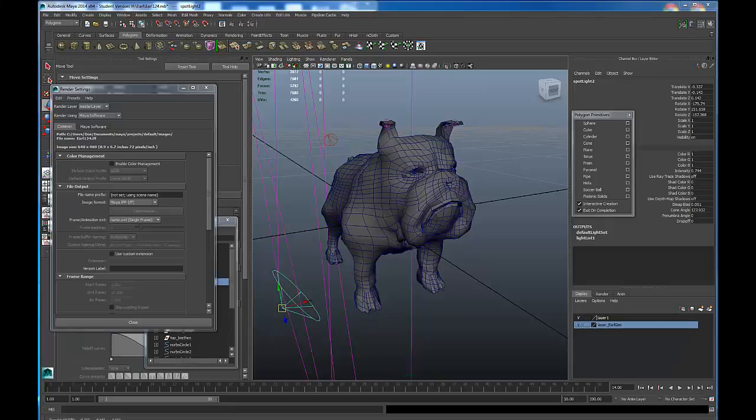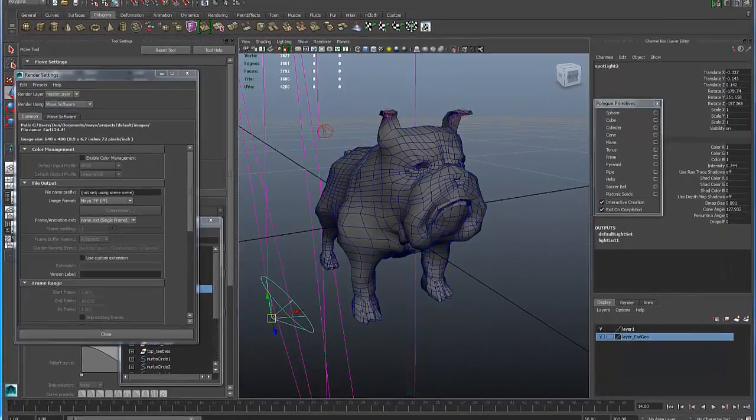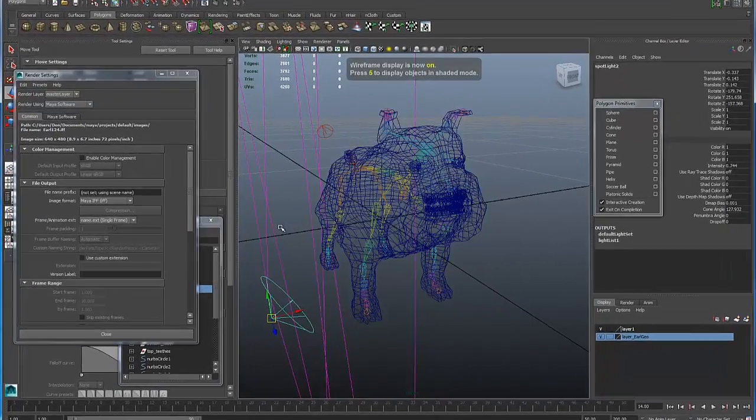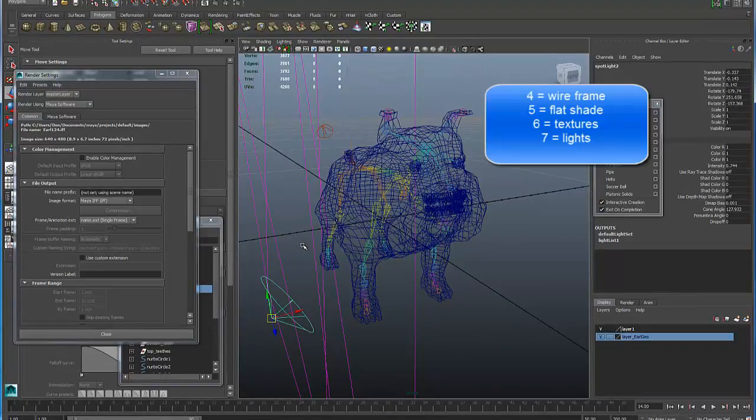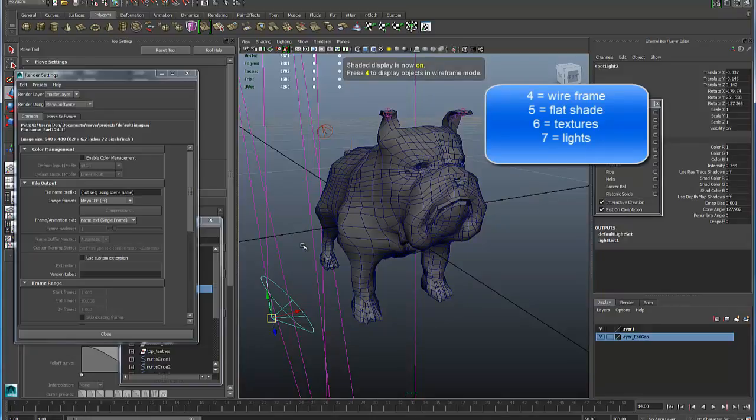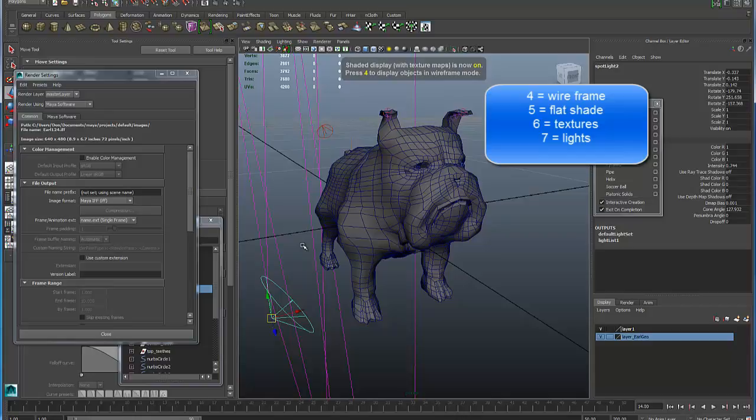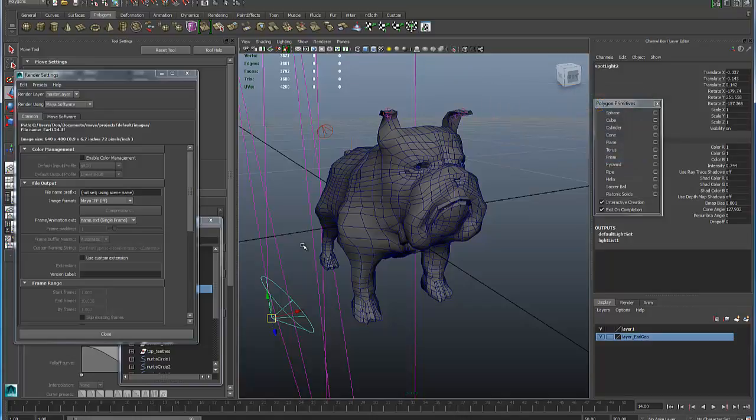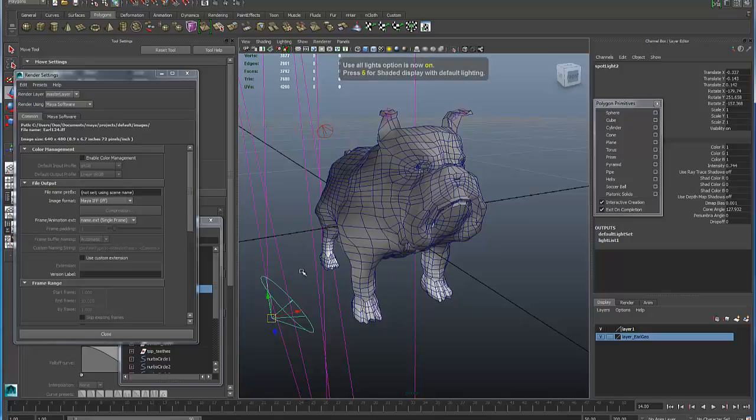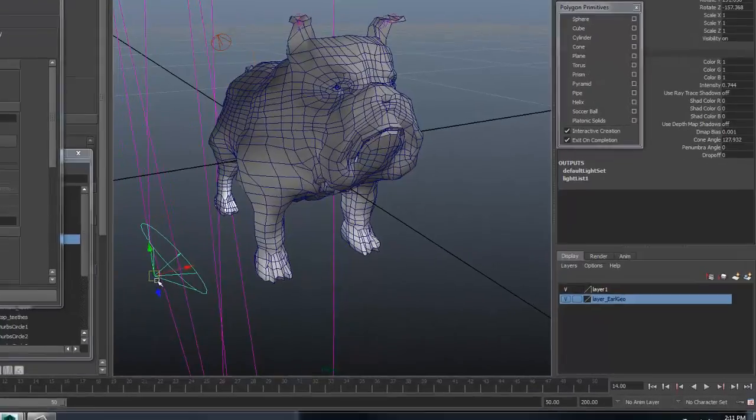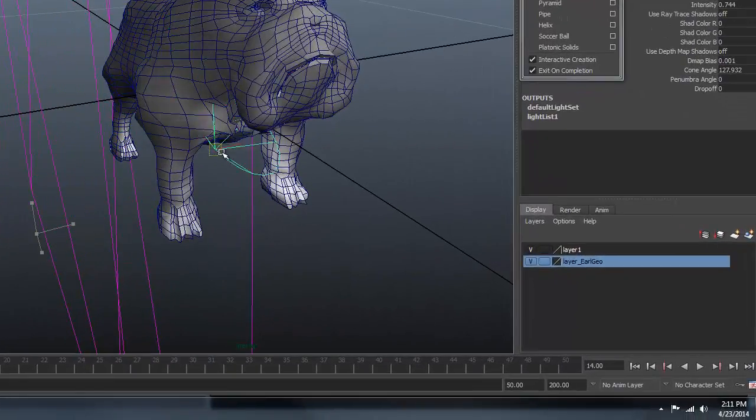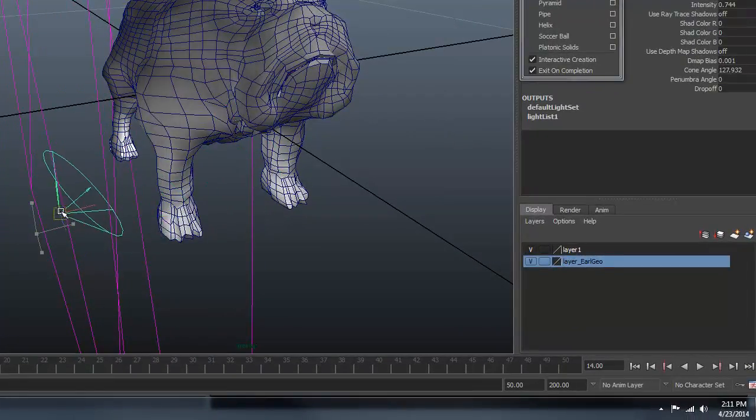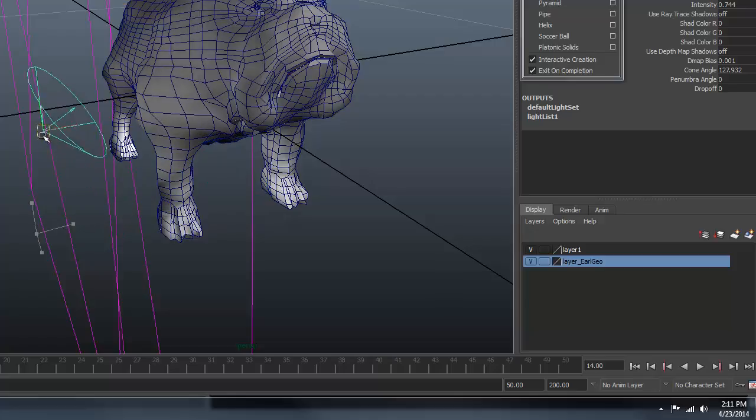If I press 4 on the keyboard, then I look at my polygonal bulldog in wireframe mode. If I press 5 on the keyboard, that model is flat shaded. If I press 6, that would show the textures that are assigned to the model. I have no textures on this 3D model, so we really see no difference. If I press 7, that turns on the real-time lighting. And if I move this light around, you can see the model being updated just like that.